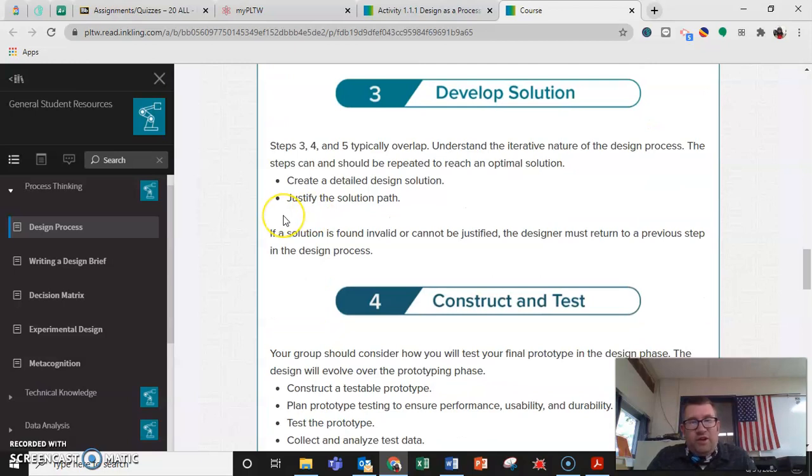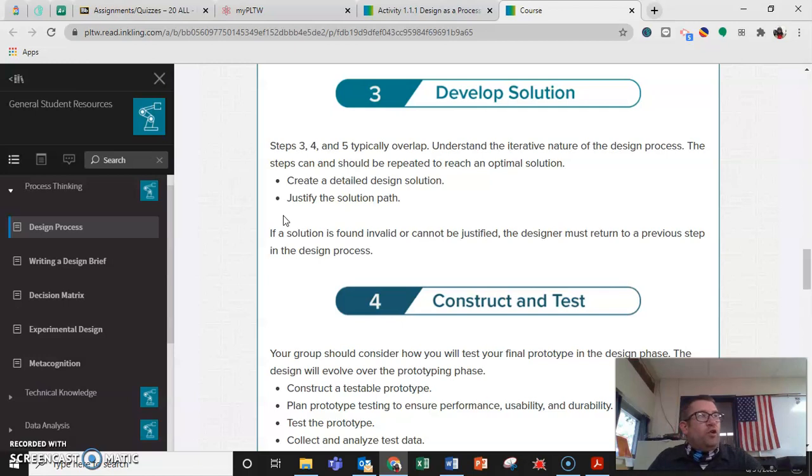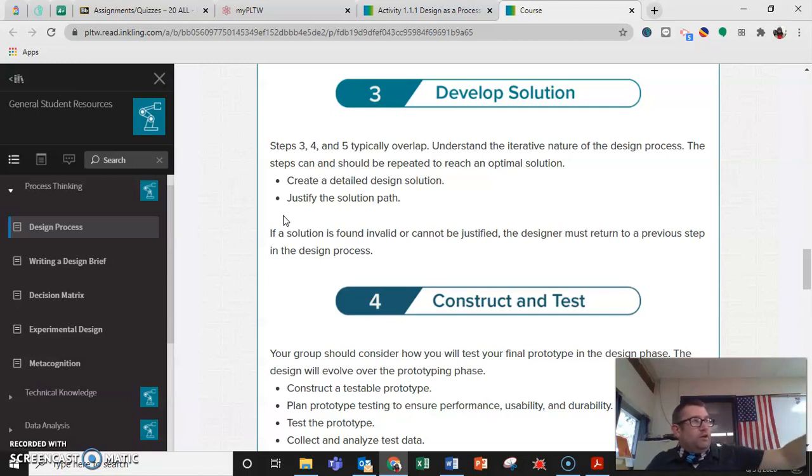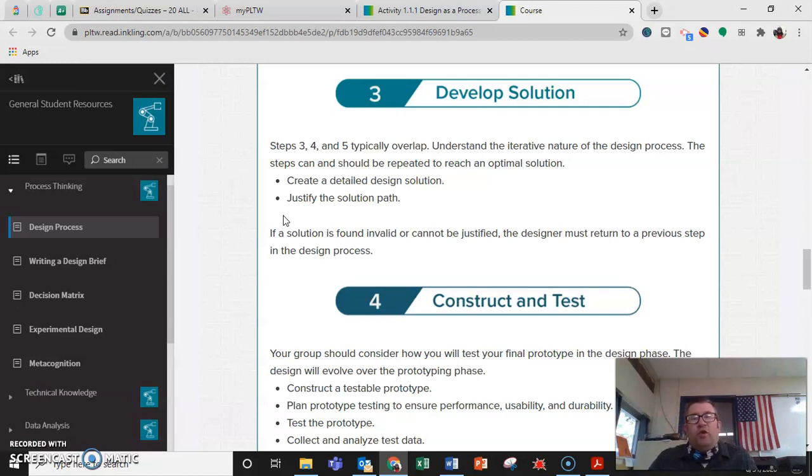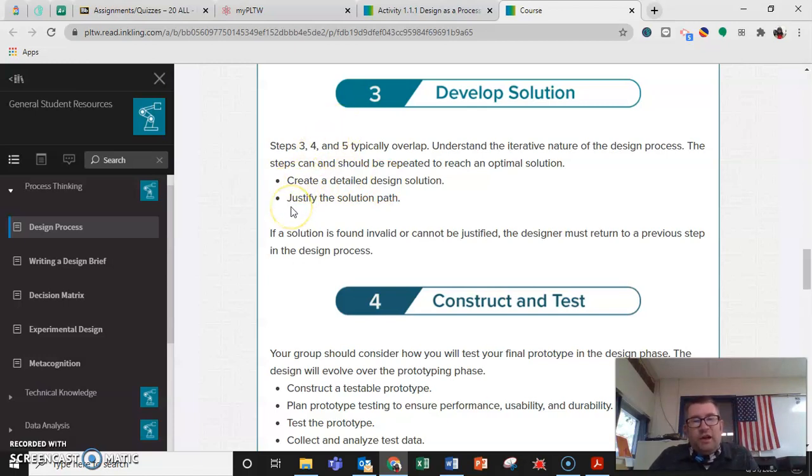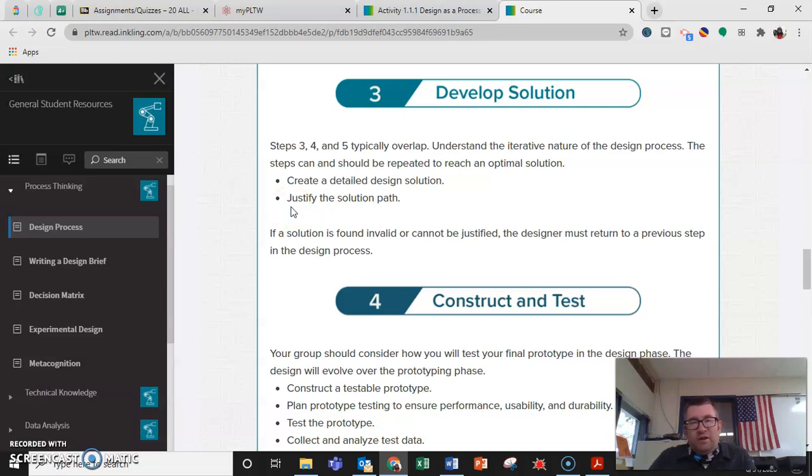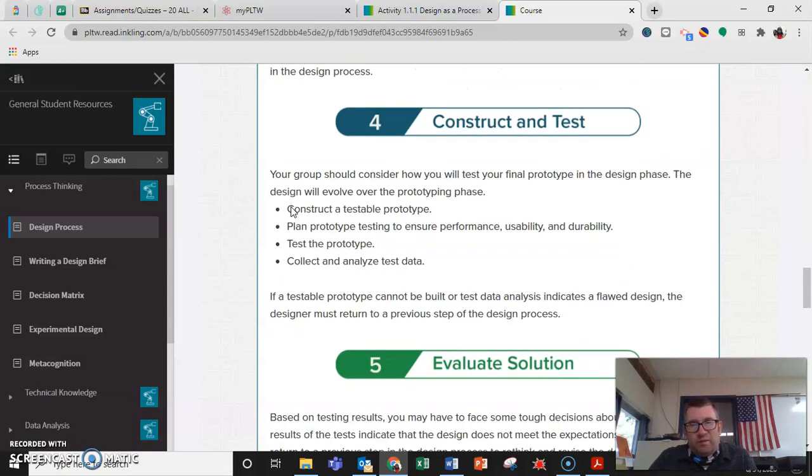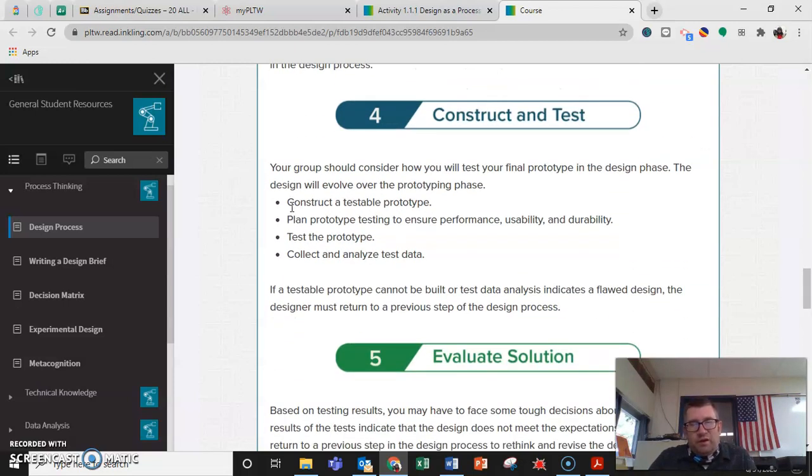Step three, develop a solution. Here's one of the things where you kind of go back and forth with different concepts. Create a detailed design solution, justify the path, and if it's found invalid or can't be justified, then you must return to the previous step.